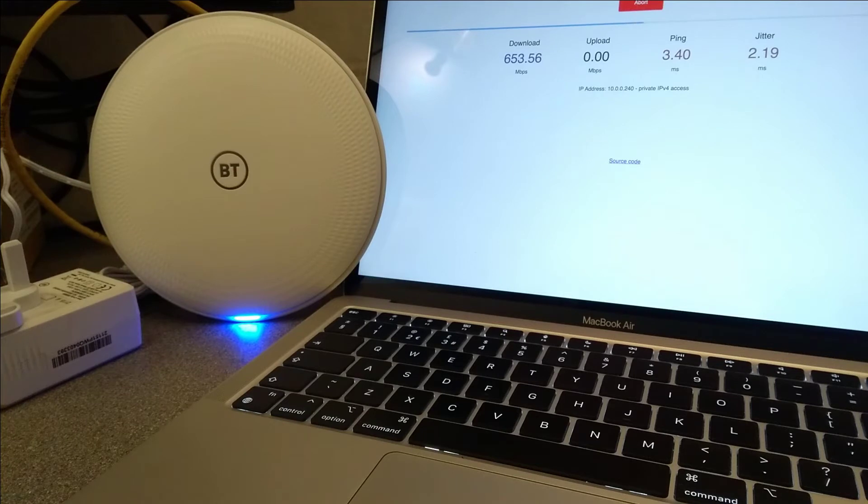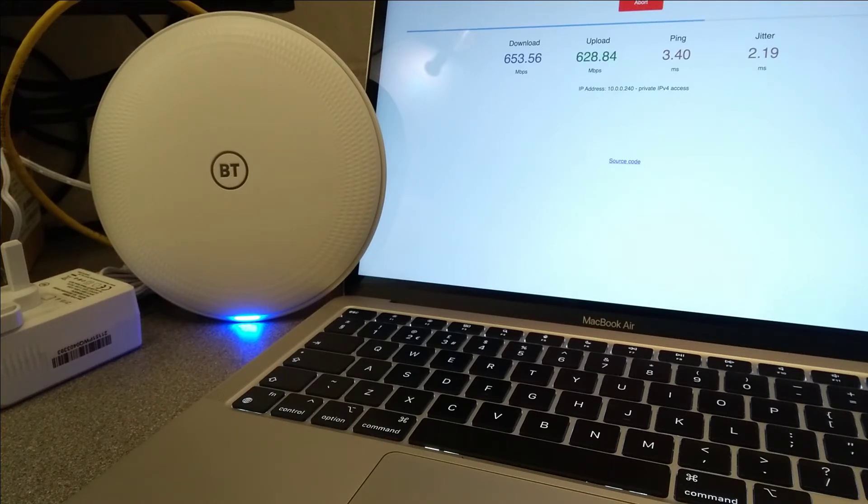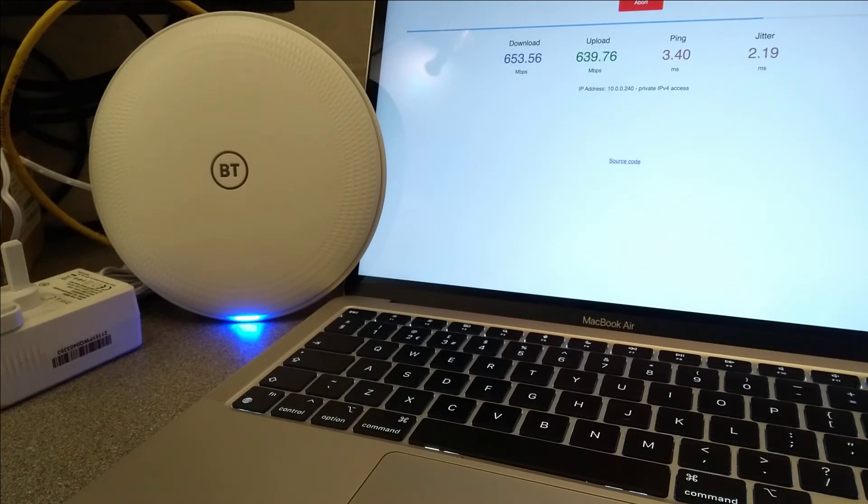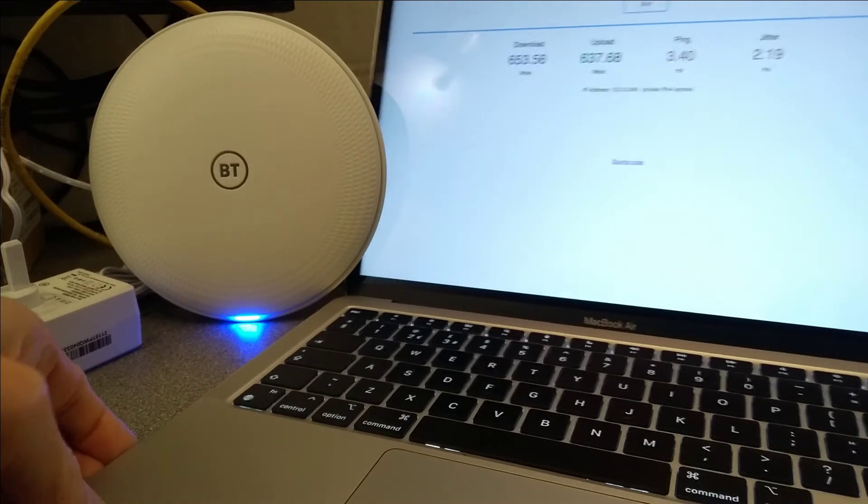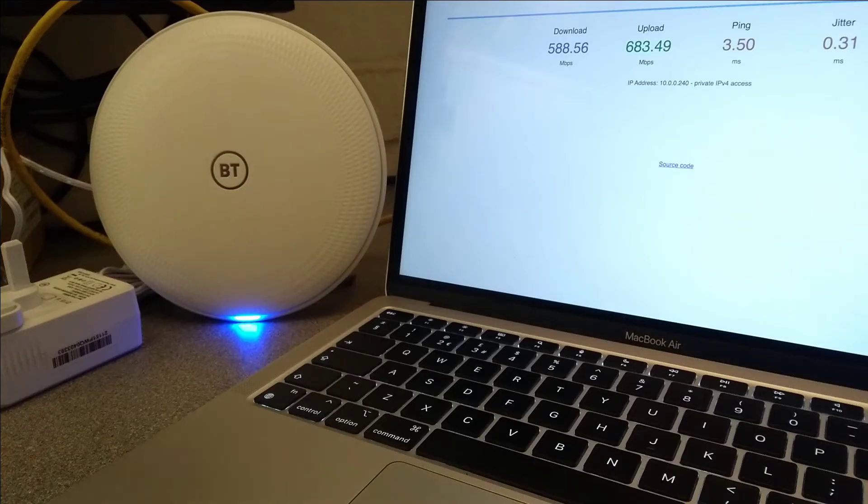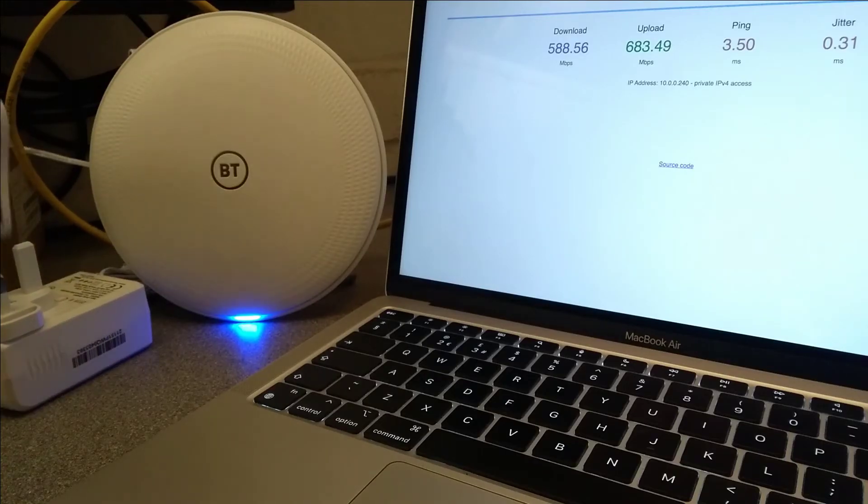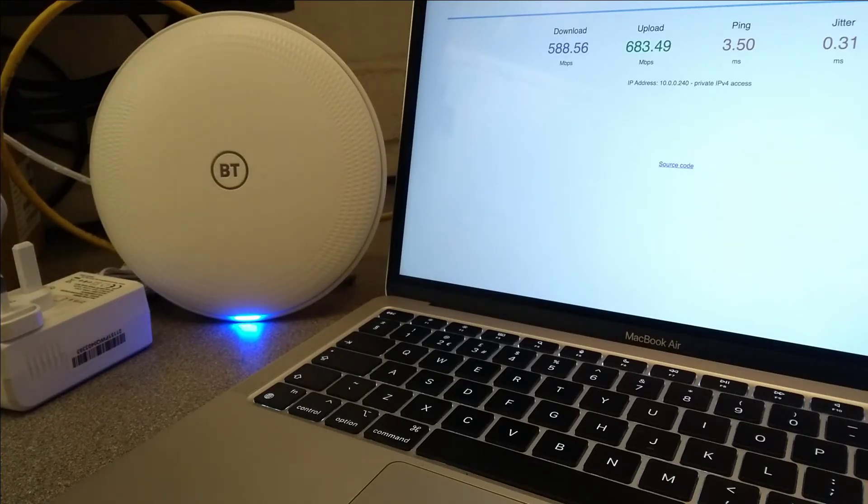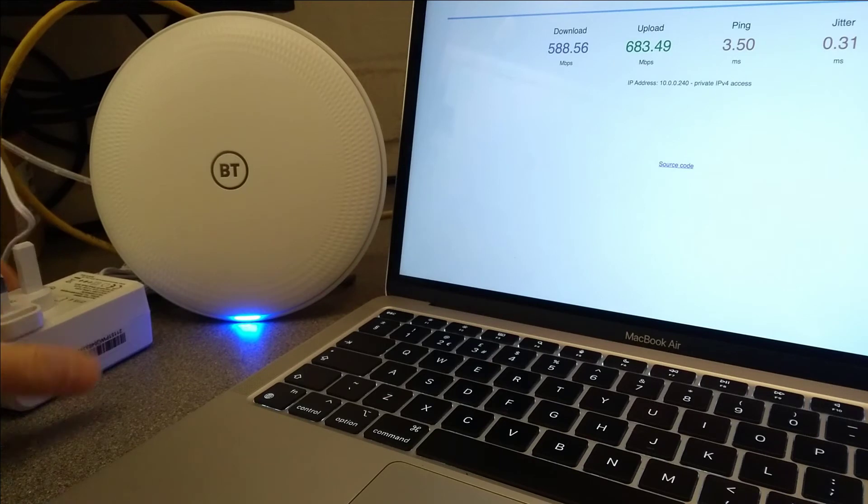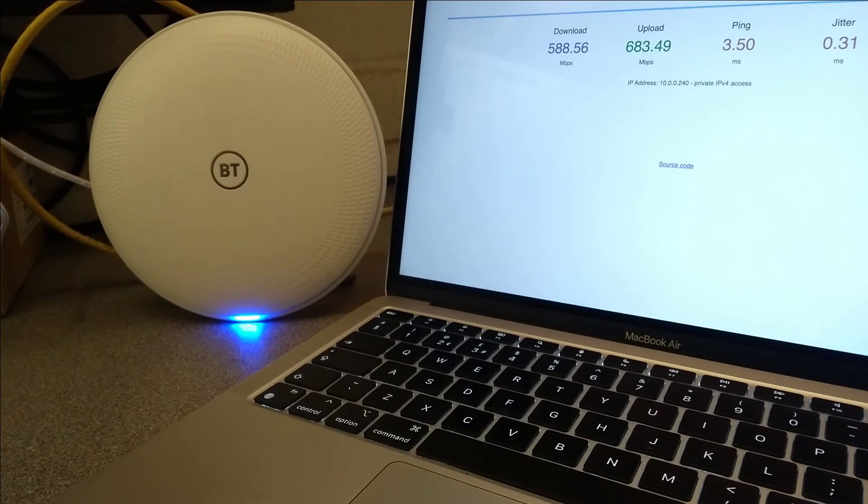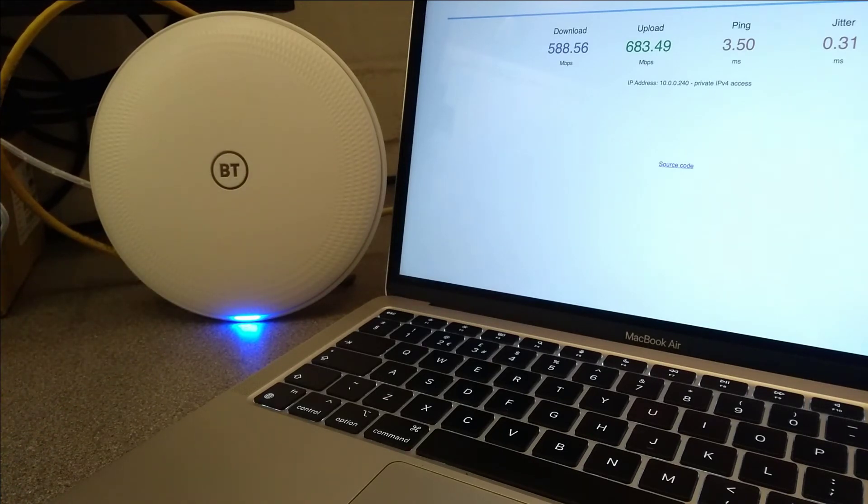So looking at the information I had recorded for the Netgear Orbi, which were the RBK50s or RBK53s, the throughput on the main or master point is very much similar to the Orbi. So next thing is I'll go plug this in in a different place, and we'll see what speed we get off of the first hop.